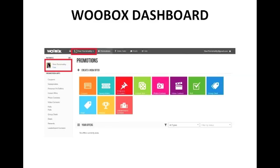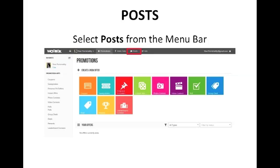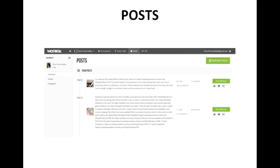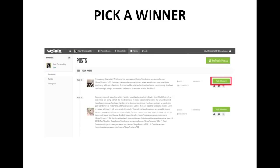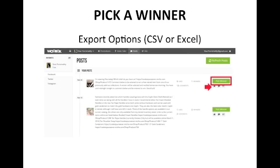Once you have the page set that you want to work with and you want to select the post you're going to choose the winner from, click on Posts — it's a menu option at the top menu bar of Woobox. That will take you to all the posts on that page. Your most recent posts will be shown at the top with dates. If you don't see the most recent posts, click the Refresh Posts button — another green button in the top right. Scroll down to the post you're doing the contest for and click Pick Winner. Just below Pick Winner there are options to export your likes, comments, and other things — those are also free with Woobox.